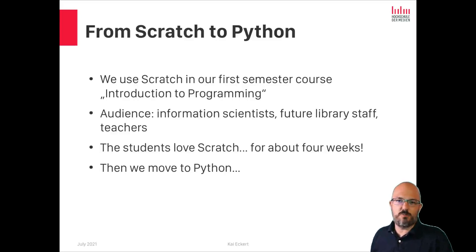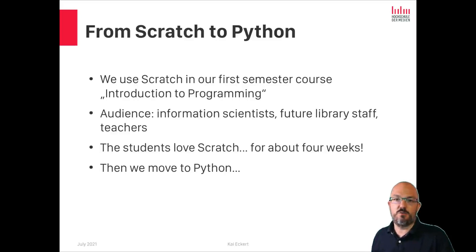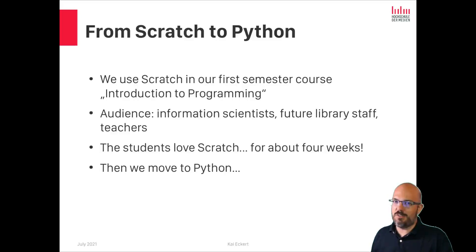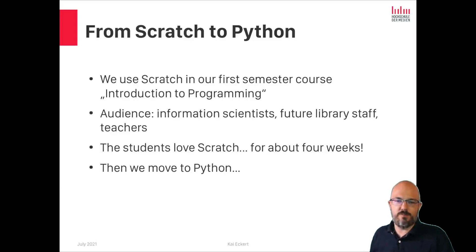We have a lot of people who are not only interested in learning how to program, but also interested in how to teach programming. Scratch is a natural fit and we love it, our students love it, and we always have a great time with it.